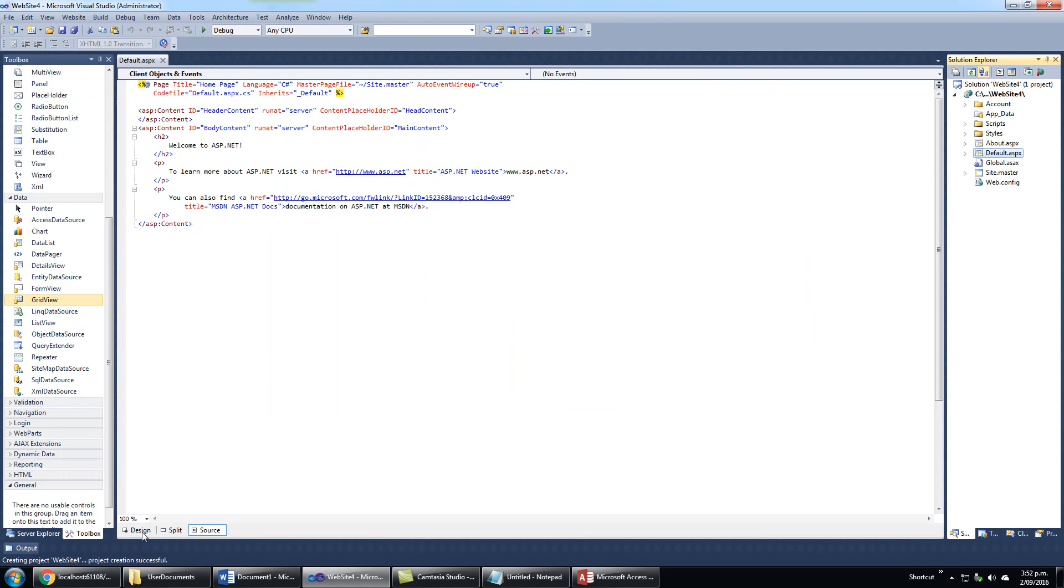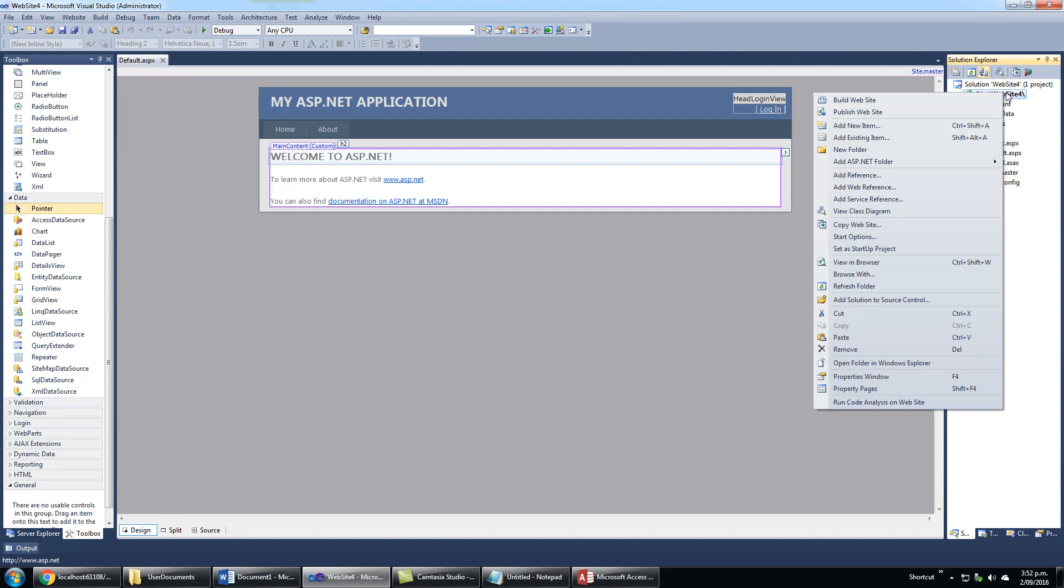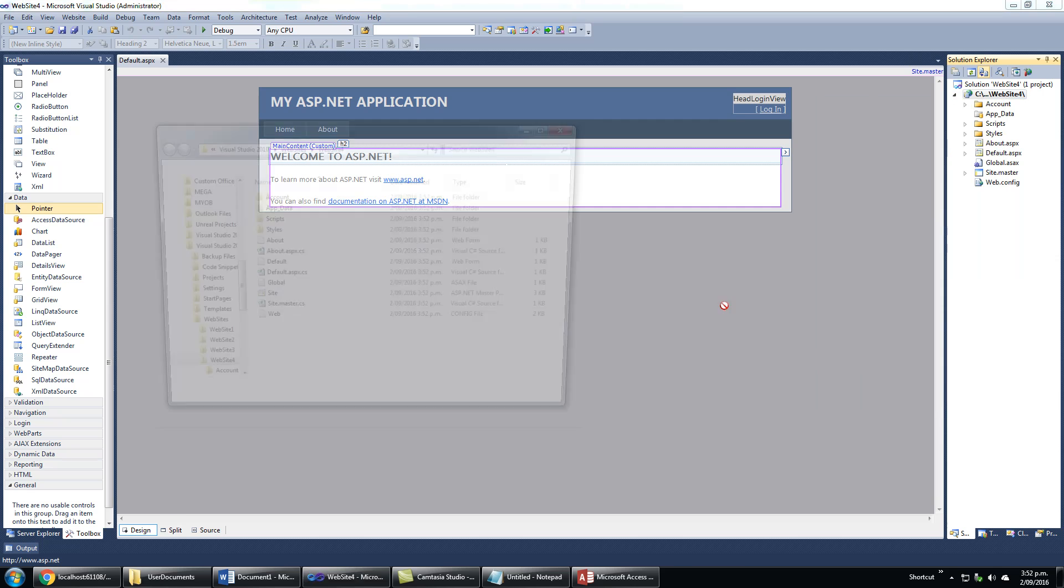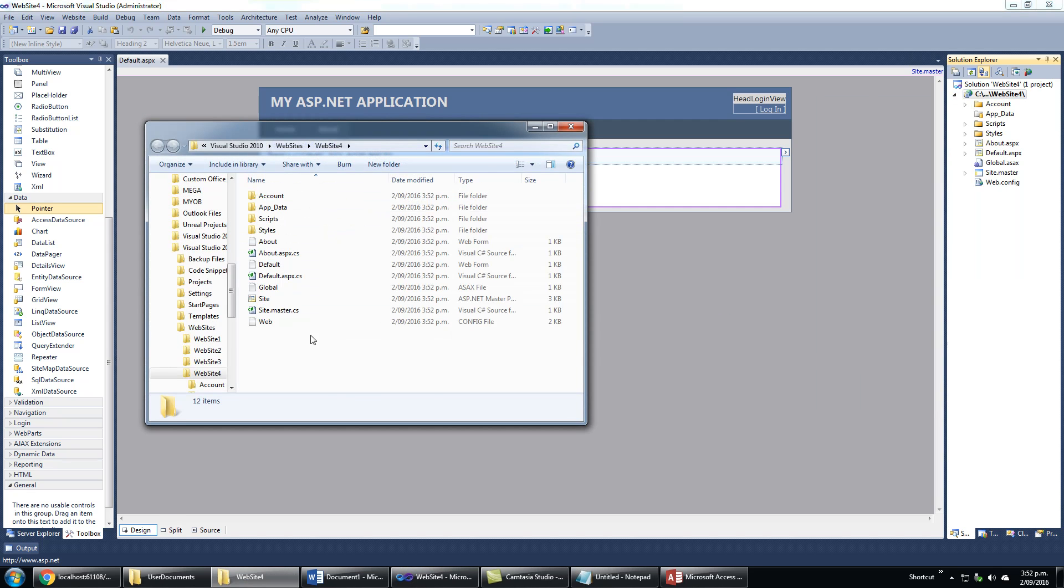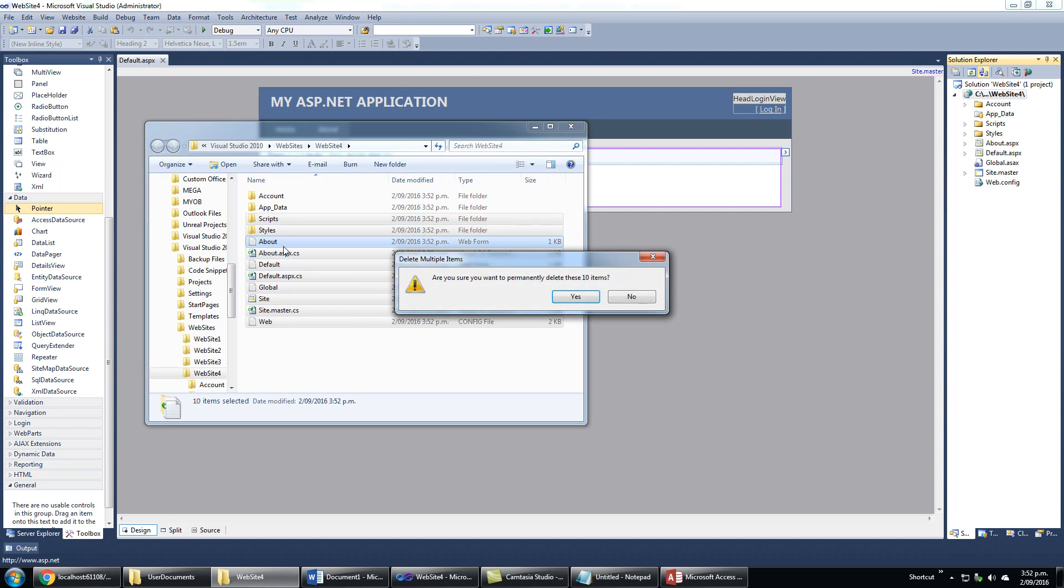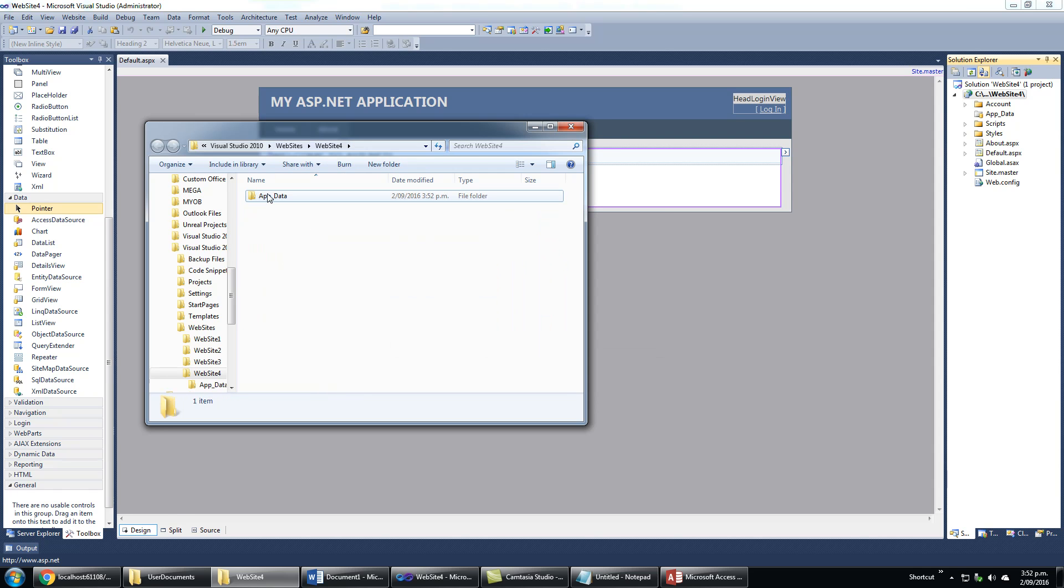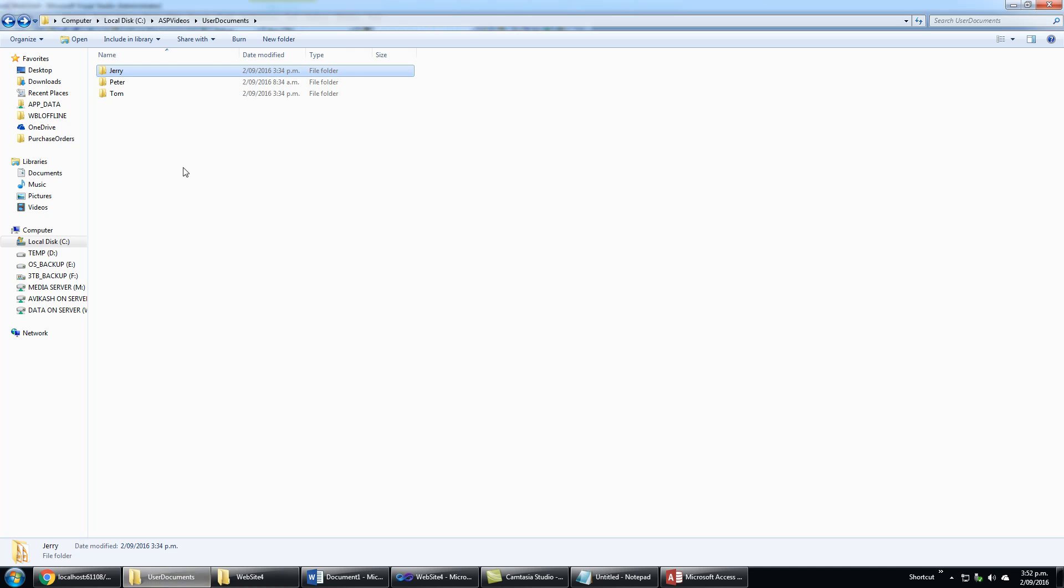It starts in design view. Many pages and contents are shown in Solution Explorer. I will show it in Windows Explorer - these are the files. I will build them and I only need the app_data folder to put my database in.